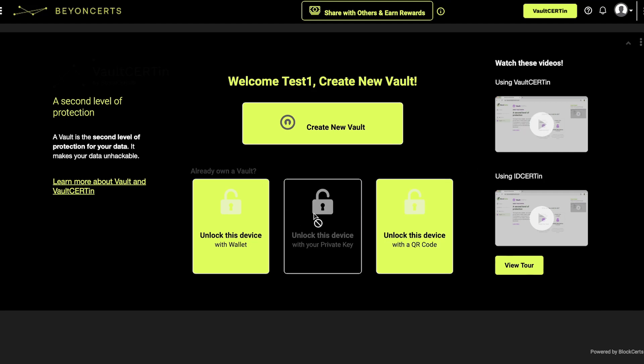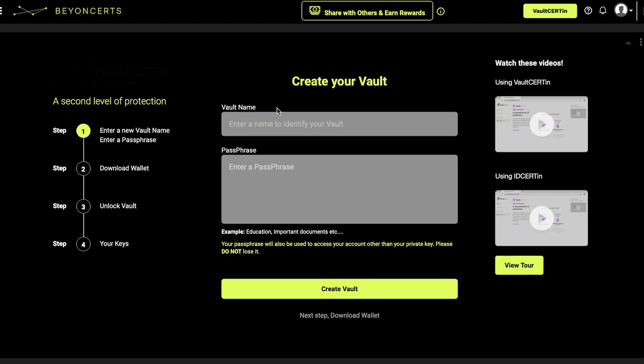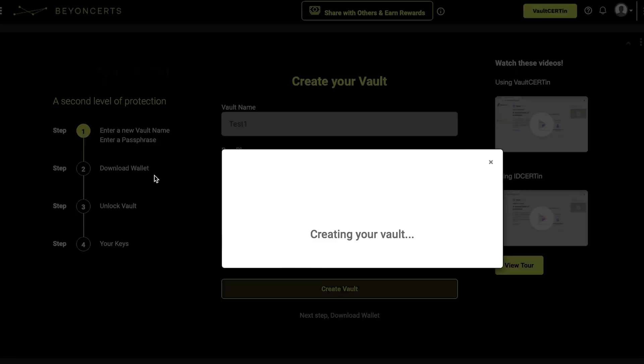To create your own vault, click Create New Vault and enter your desired vault name and passphrase. These will help protect your private keys and ensure that only authorized parties have access to your cryptocurrency assets. Once you've entered your information, click Create Vault to proceed.